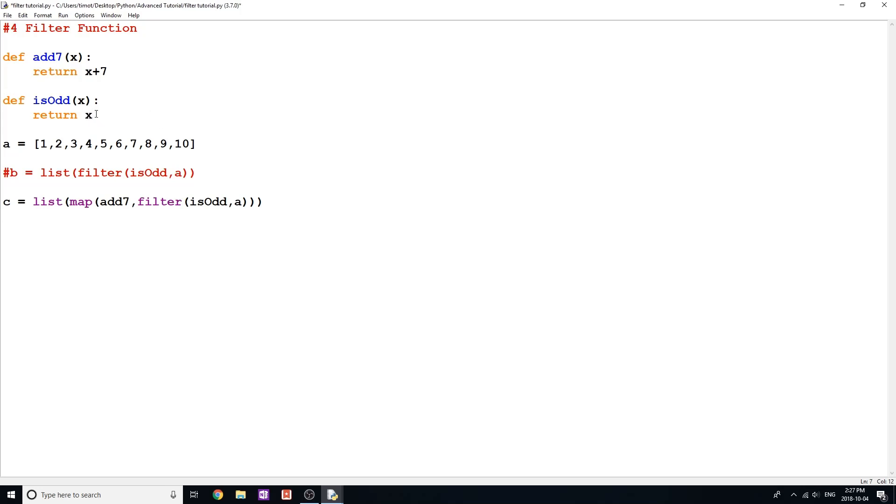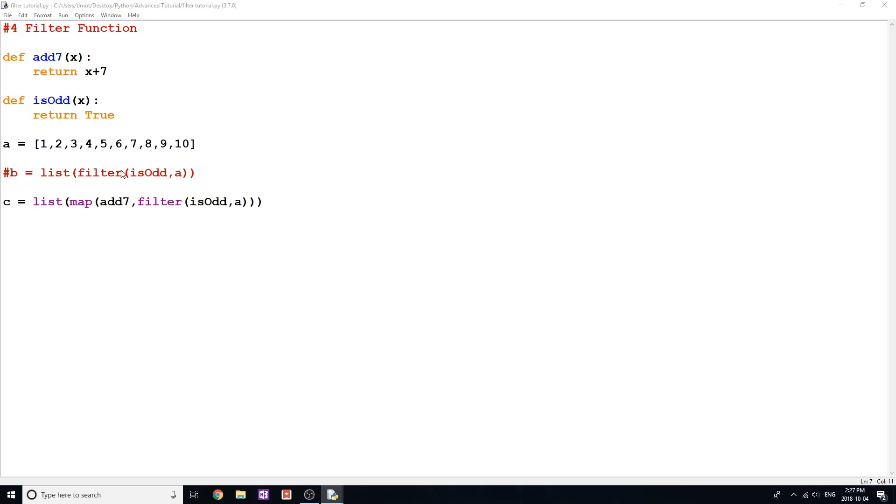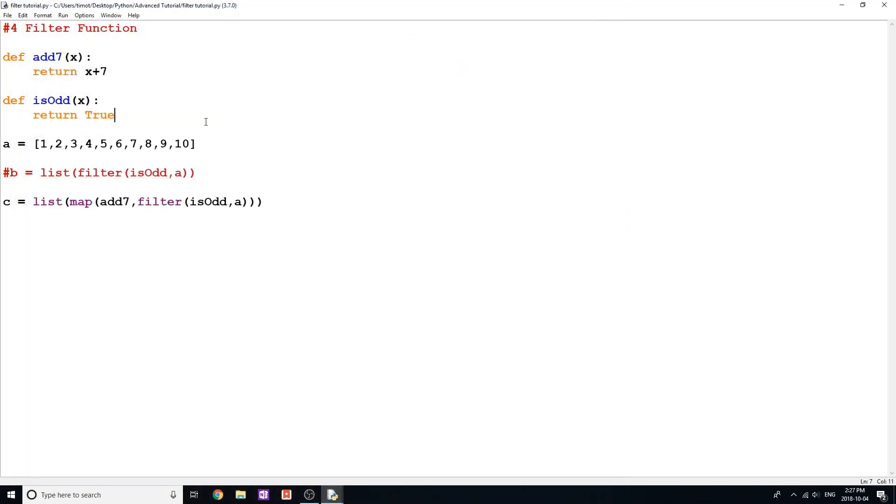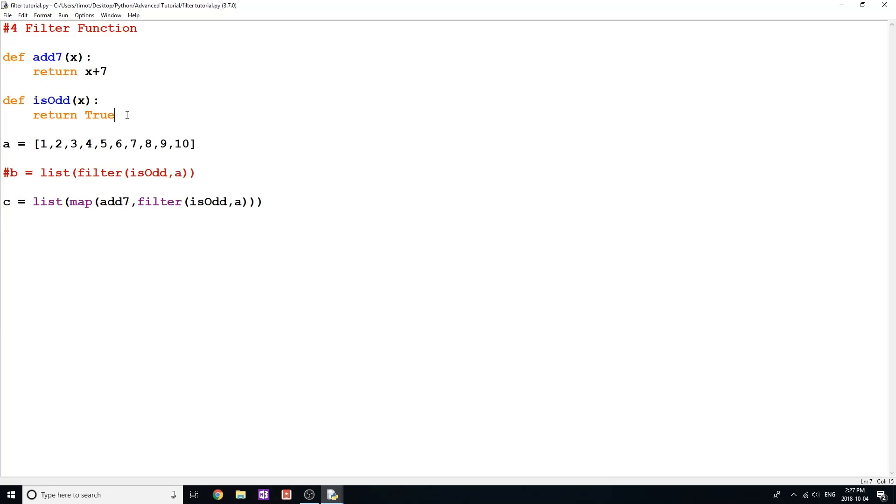So I'll show you here. If I do something like just return true, and I don't return a condition per se, then every element in my list is going to be sent through because nothing's going to be filtered out. So again, if I print c here, all of our elements are here. So we have 10 elements because we're always returning true.